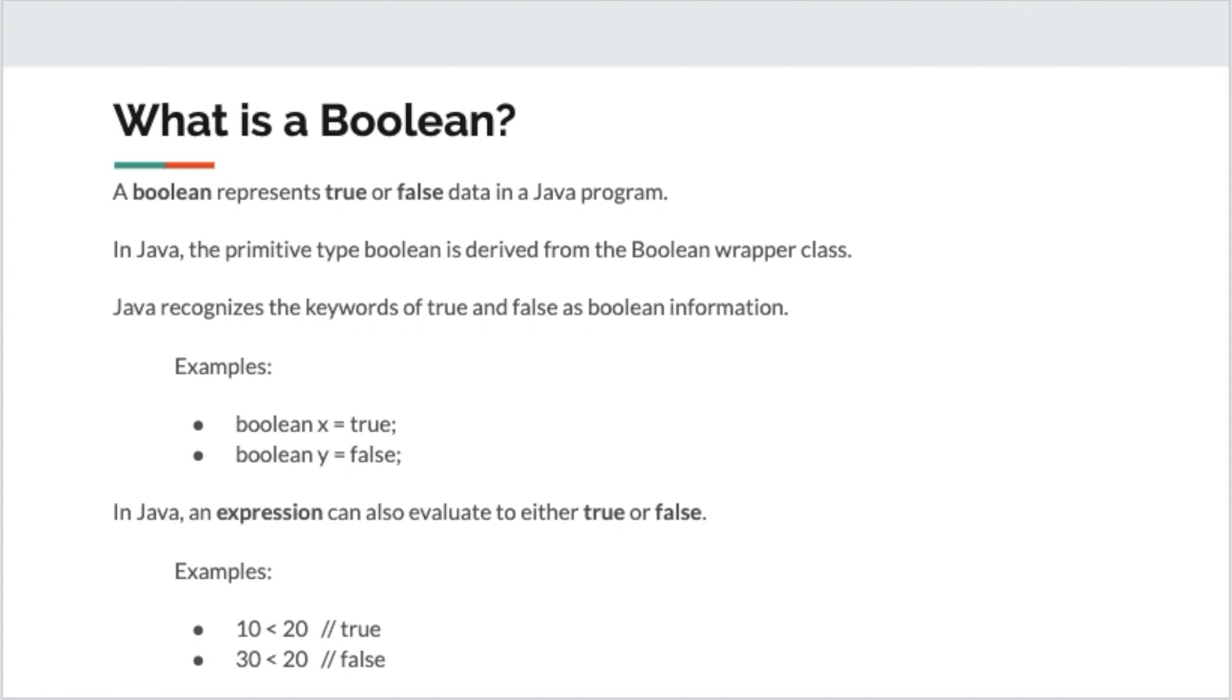Let's begin with defining what is a Boolean. A Boolean represents true or false data in a Java program. In Java, there's actually eight different primitive data types, and Boolean is one of them. It's derived from the Boolean wrapper class of the same name, with a capital letter B, and it's installed by default, it comes from the java.lang package, but we don't need to do any special imports to use it.